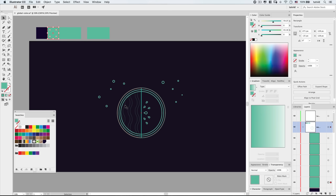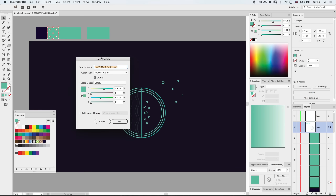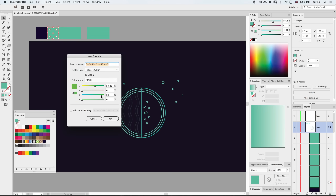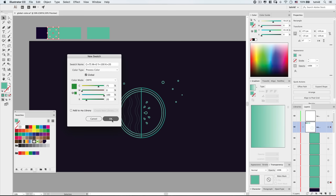Now we're going to create a nice rich green — the darkest green, sort of the rind of the watermelon. I'll choose Create New Swatch. We want a very rich green, so I'll push yellow to 100, cyan to about 75, leave magenta at 0% since magenta is the opposite of green, and set black to about 20. Hit OK — there's the rind of the watermelon.